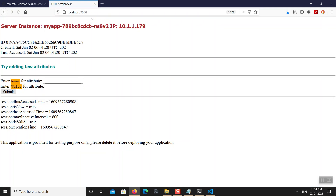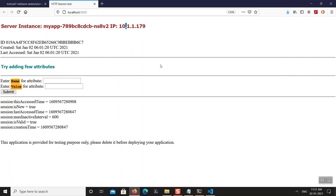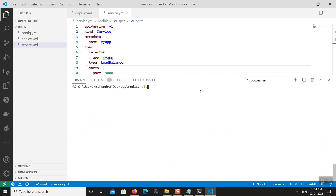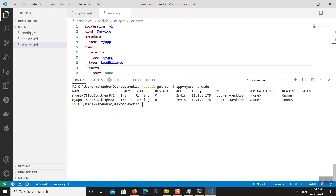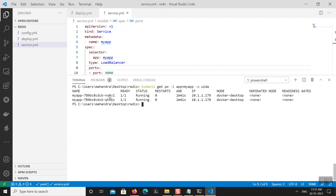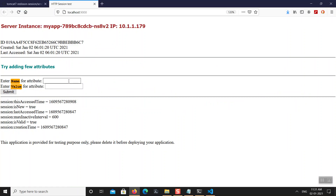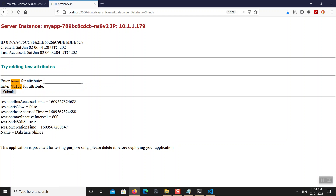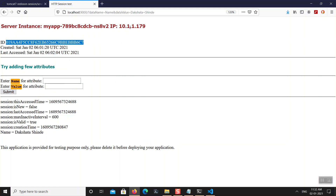Let's test the application in the web browser at localhost:9000. Here is my sample application — you can see the session ID is 09019aa4f, and it's currently running on a specific pod with a given pod IP address. I'll add a name-value pair to the session: I've created a new session attribute called 'name' with value 'dakshatashinde'. This session is currently served by this pod.